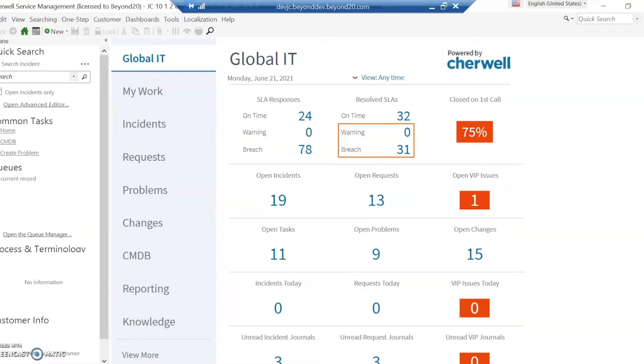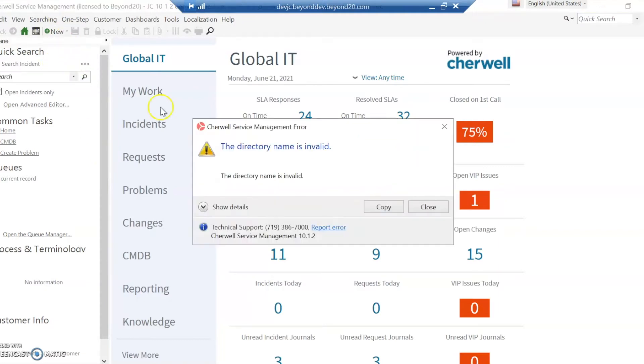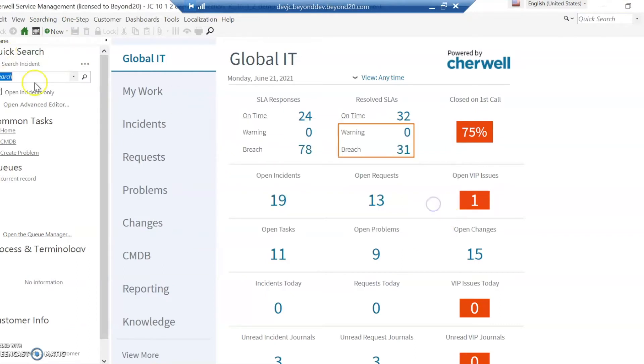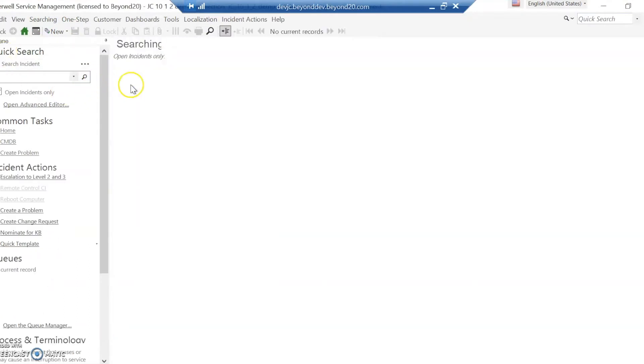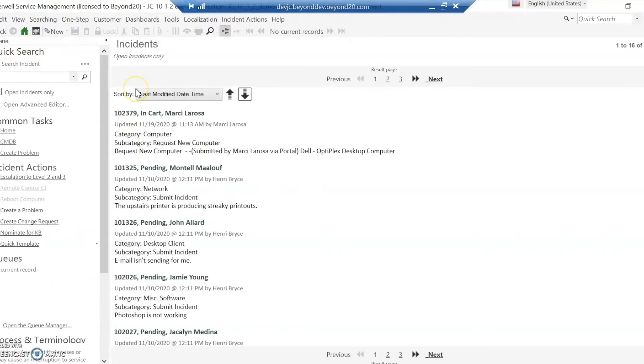Taking a look at ShareWell, ShareWell handles incidents and service requests very similarly. They're both under the incident business object. Please ignore my error here, this is just a demo system.